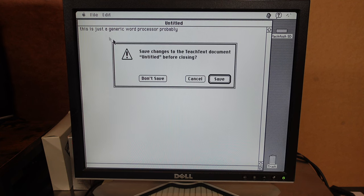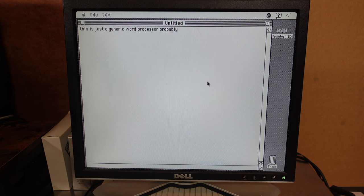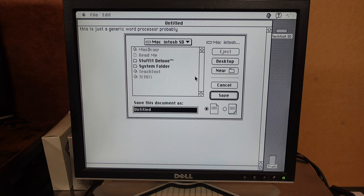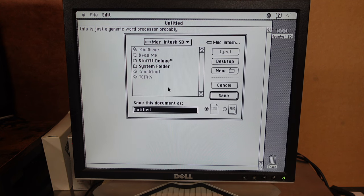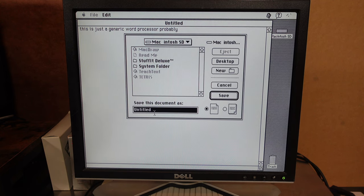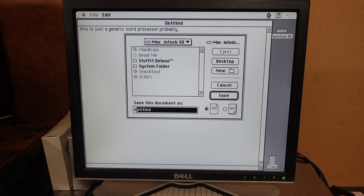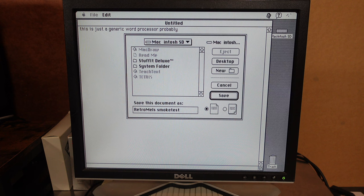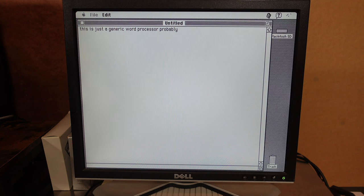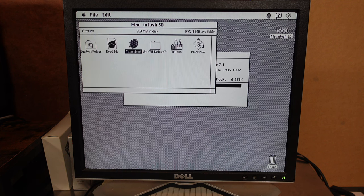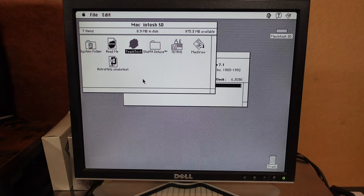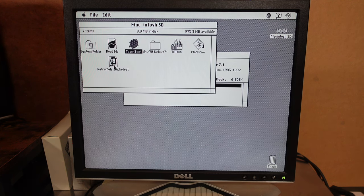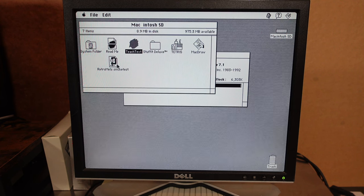So this is probably just a generic word processor. Can we save the file to the BlueSCSI? Of course we will take a look at the BlueSCSI in a minute. It's saved. Nice.